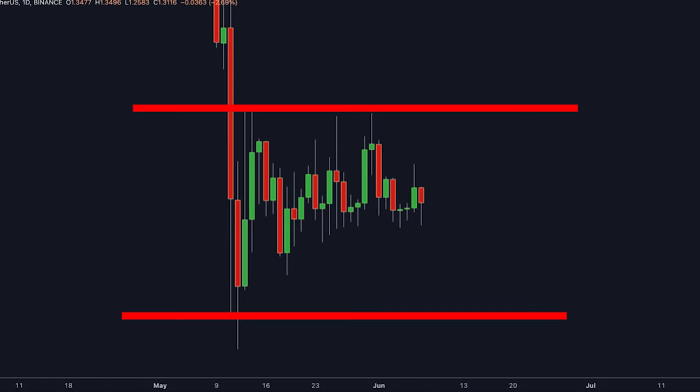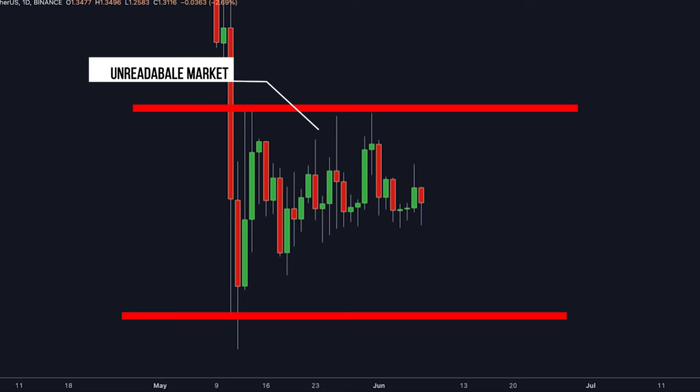Look at another example. As you can see here, this market is not clear — it is unreadable, so we can't make any trading decision. If you spot an inside bar candlestick pattern in these market conditions, it is better to ignore it, because nobody knows what the market is likely to do.